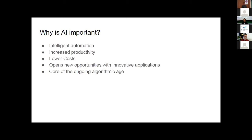We can say that AI is being the core of the so-called algorithmic age. I heard that phrase a few days ago. I think it describes very well what's going on, given how much we use Google, Facebook, and all the other things that are happening.